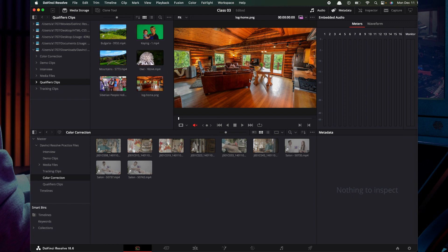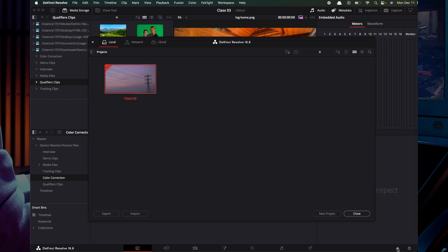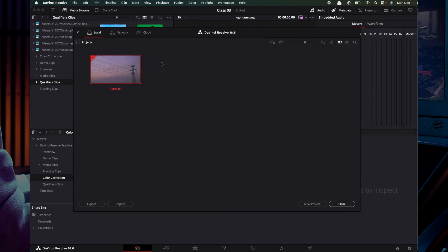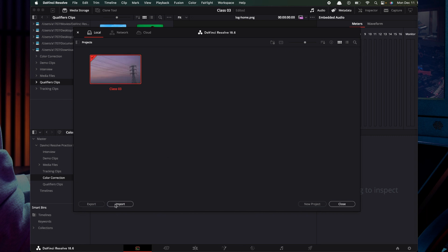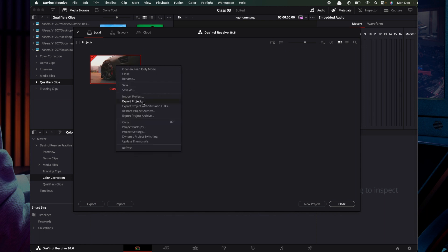We are going to open the DaVinci Resolve user interface and click on the Home button. Now we are going to select the project — the custom project. We are going to right-click to export or import.